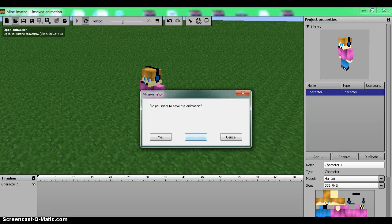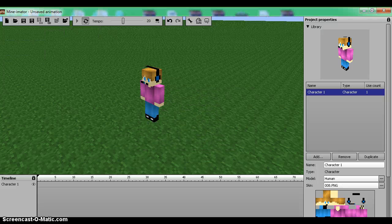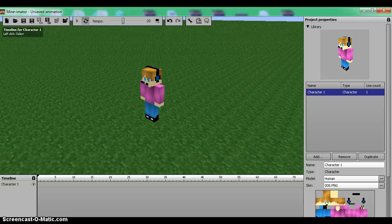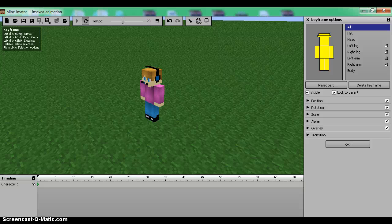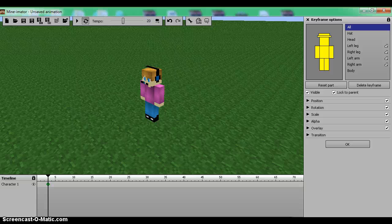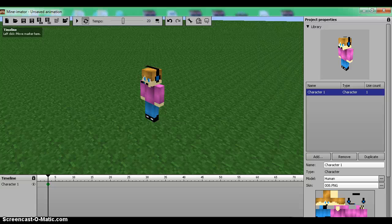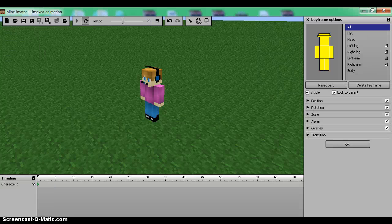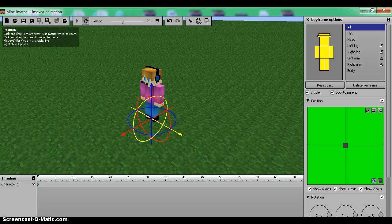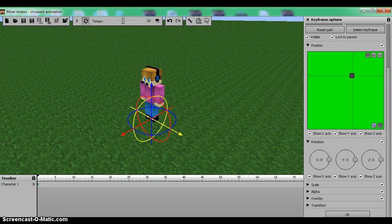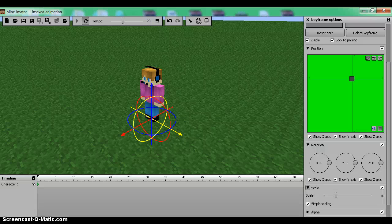So first of all you need to know the basics. Once you have a character, the timeline here — I'm going to click there and it should add a little 45-degree turned square. What you can do with this is position, rotation, scale, alpha, overlay, and transition.